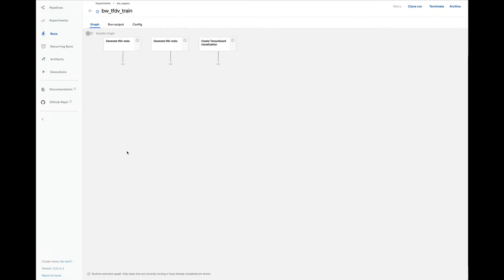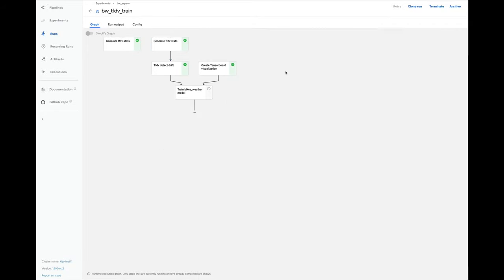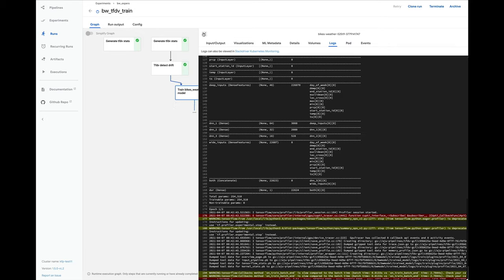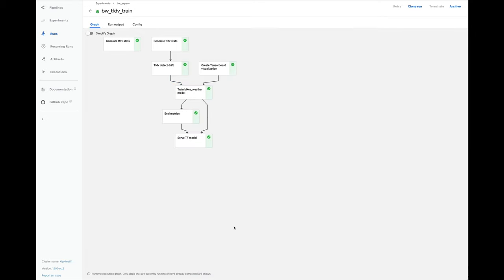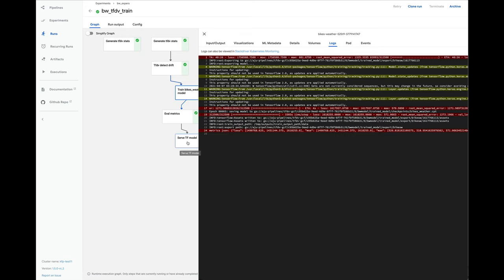Then, several hours later, the result looks like this. In the case where we do detect drift between the old and new data sets and decide to retrain the model. In the serving step, you can see a listing of the YAML used to spawn off the TF serving deployment service.